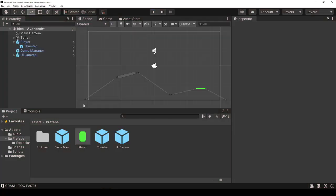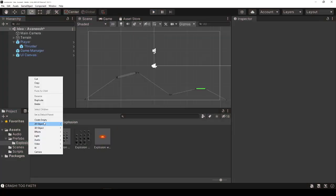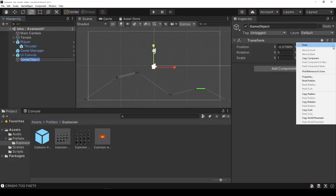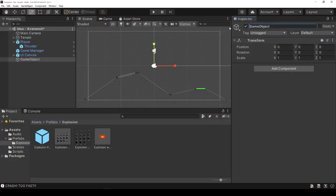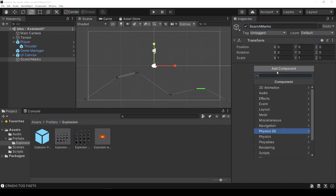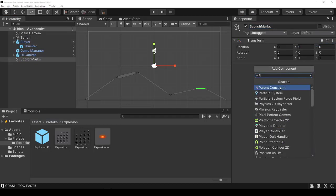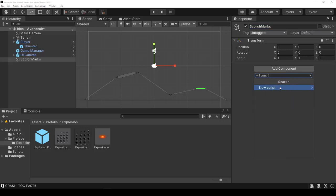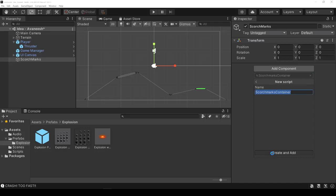So in order to make it persist between scenes, we have to do something called don't destroy unload. But first we need to put it somewhere. So we'll create a container, we'll call it the scorch marks container. And we'll give it a new script. Scorch marks container. Let's go ahead and add that.